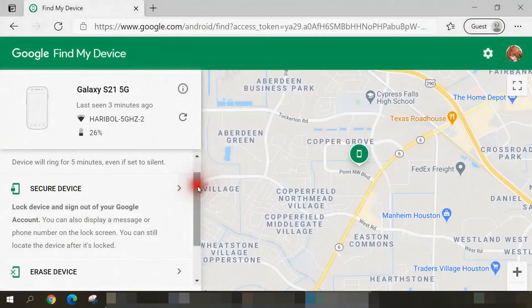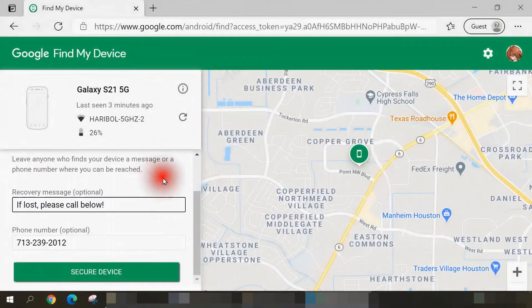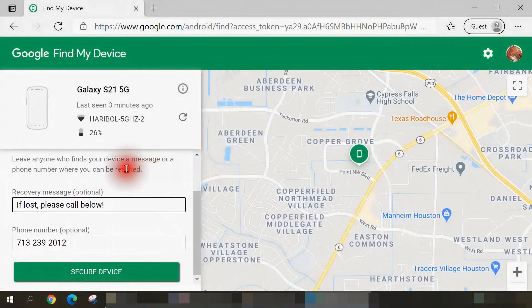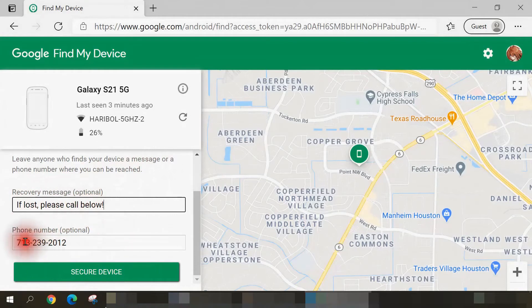The second option available is Secure Device. You would use this option if your phone has been lost or stolen. Once I select this, you're allowed to put in an optional recovery message and phone number. So for instance, I've typed here 'If lost please call below' and put this phone number.